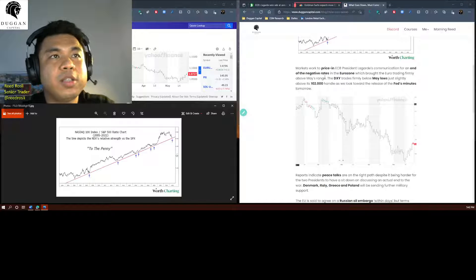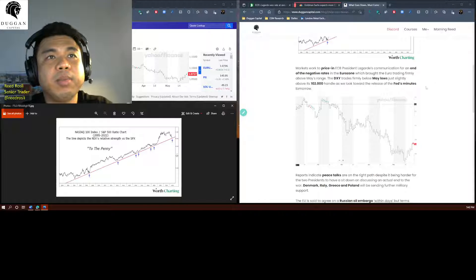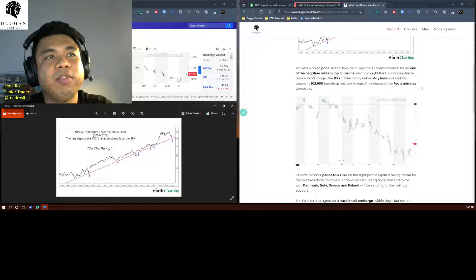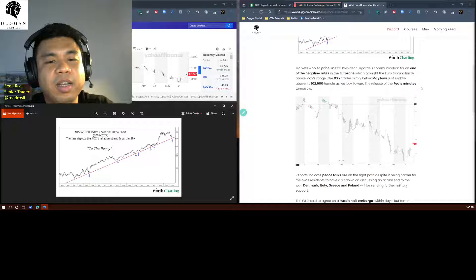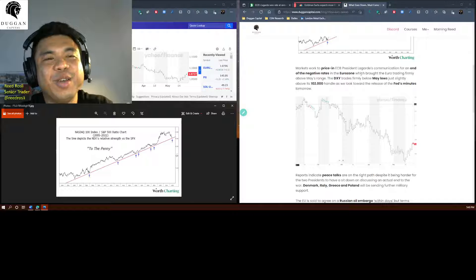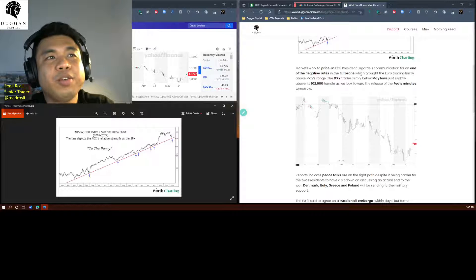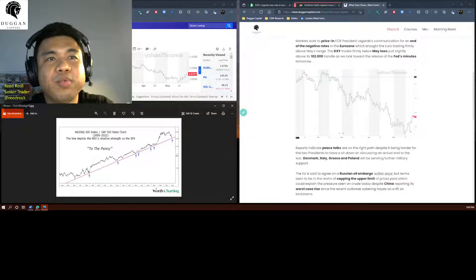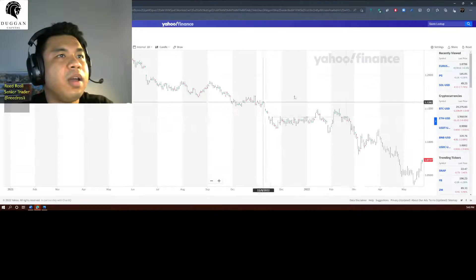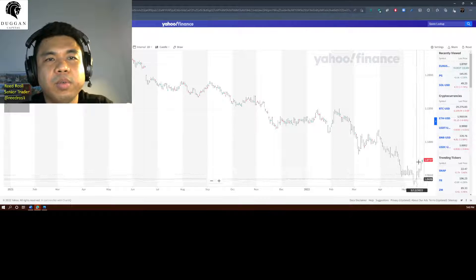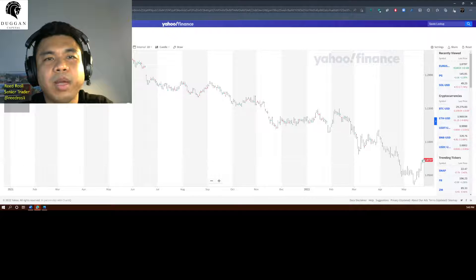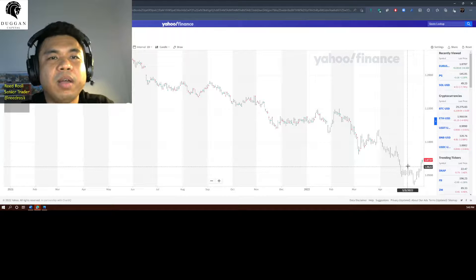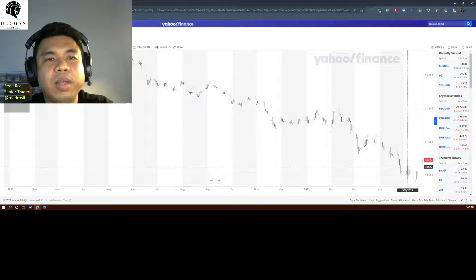Markets work to price in ECB President Lagarde's communication for an end of the negative rates, basically a century in the eurozone, which brought the euro trading firmly above May's range. If we see over here, live data over here, we're seeing just positive trading at 1.0727, firmly above the May range.